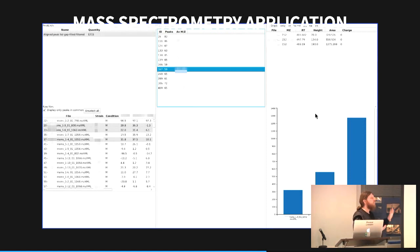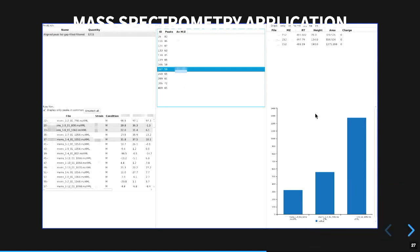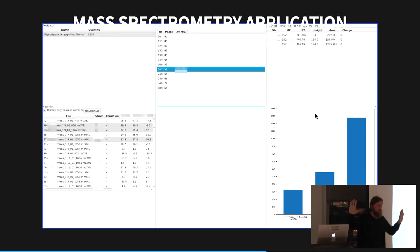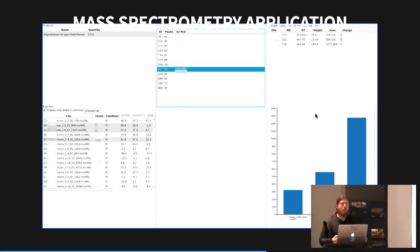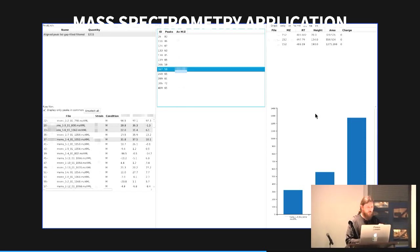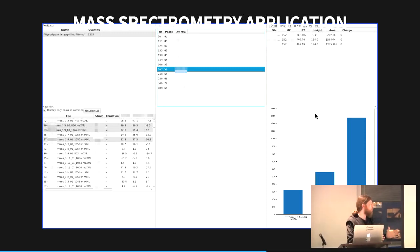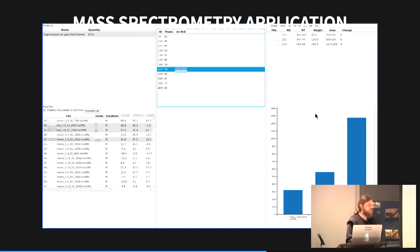I made another Kotlin-based TornadoFX software to correlate all the MS data and biological data, so I can navigate gigabytes quickly. I can specify a particular mass and find all extracts that contain that compound along with their bioactivities. Or I can select a bioassay and find everything that is active in it.